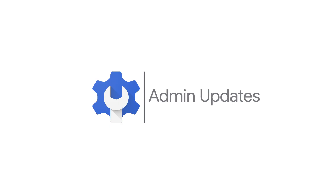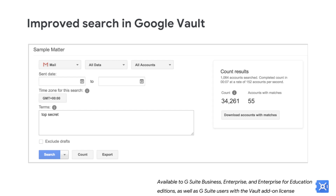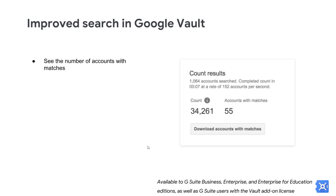And now for our admin updates. Before you perform a search of Gmail messages in Google Vault, you can see the number of results that your search criteria will return. This can help you plan next steps and establish resources for review. Going forward, in addition to the total number of results when searching Gmail messages, you'll also see the number of accounts with matches. This can help you determine the key custodians involved in an investigation.